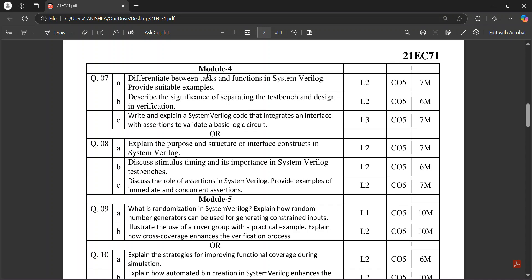Module 4 includes separating test bench and design, verification stimulus timing, SystemVerilog role of assertions in SystemVerilog.